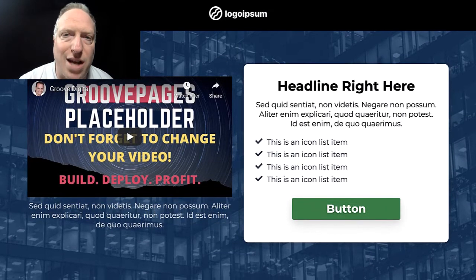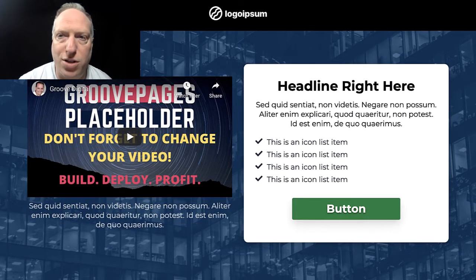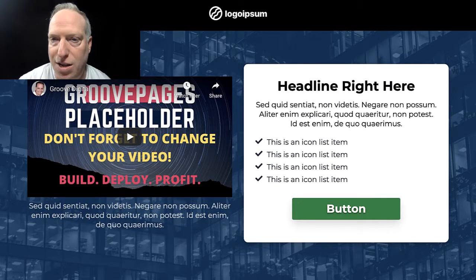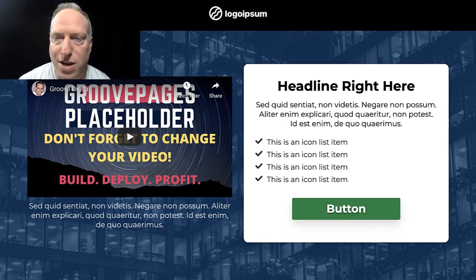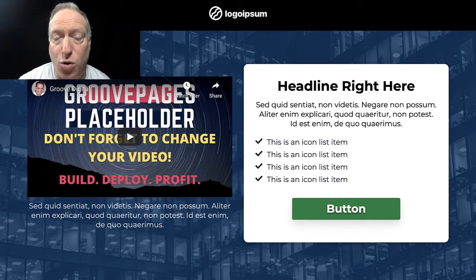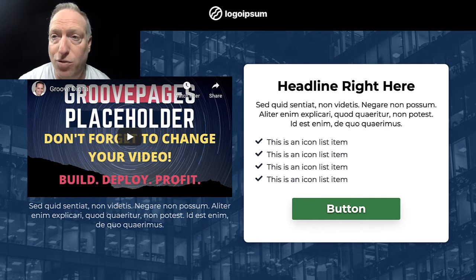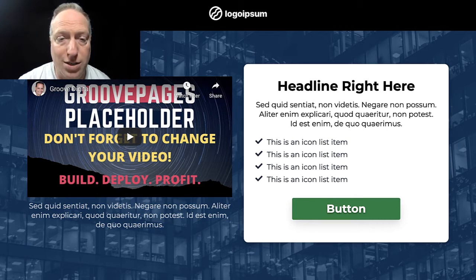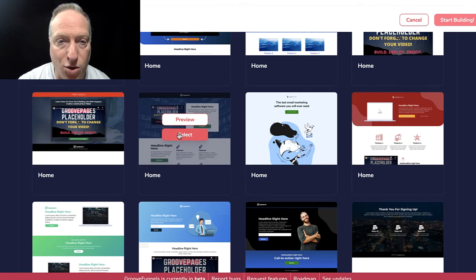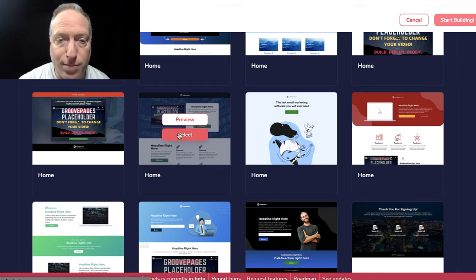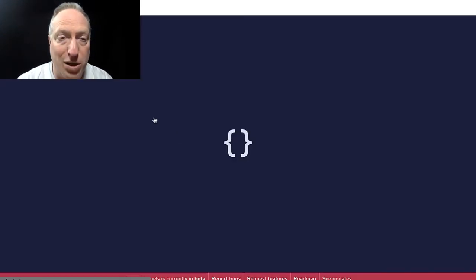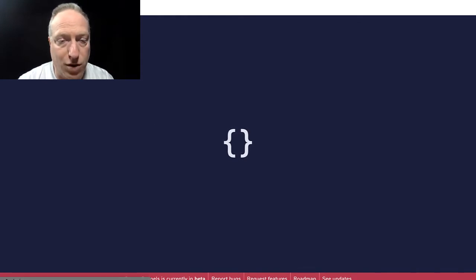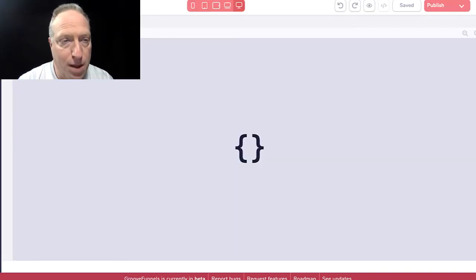So why don't we go inside this one and I'm just going to show you how easy it is to replace what you have here with your own stuff, or if you don't need all this content, to delete it and move on to publishing your page pretty quickly. Let's go ahead and hit select on that and it's going to bring up the builder for the GrooveFunnels platform.